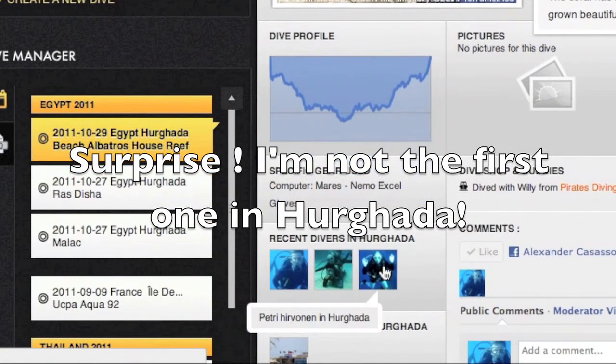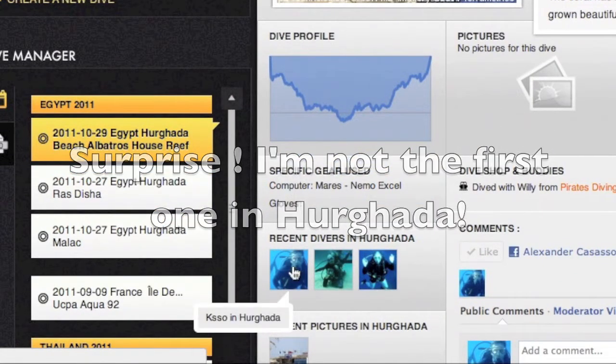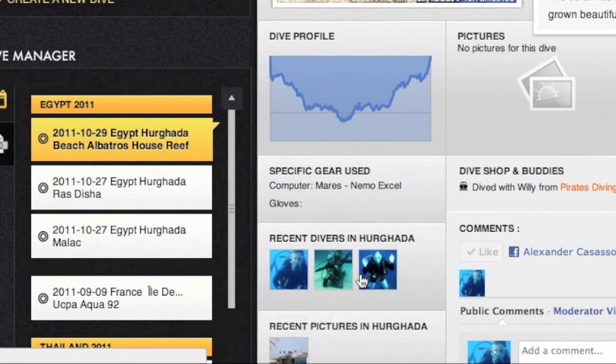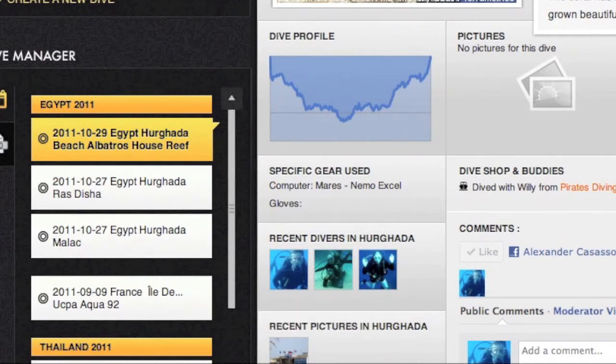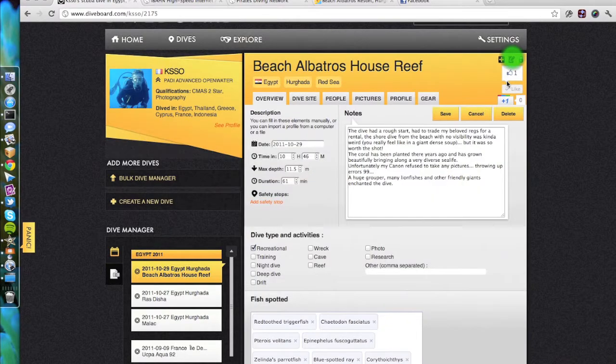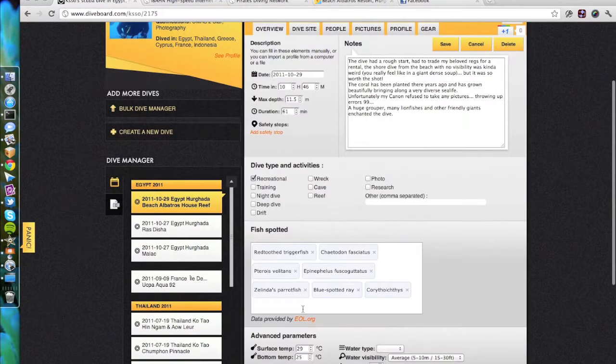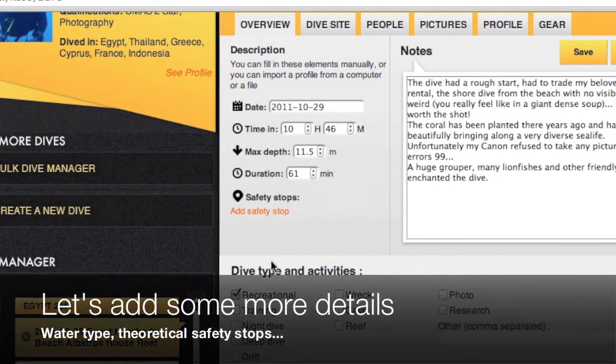Obviously, I'm going to be interested in knowing who dived here before me and compare my experience with theirs. So DiveBoard lets me do just that by showing me which people dived here before.